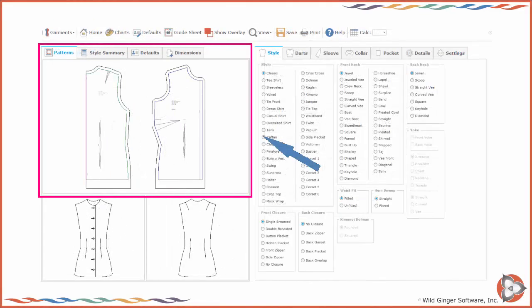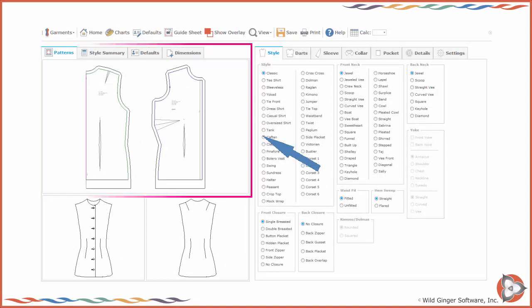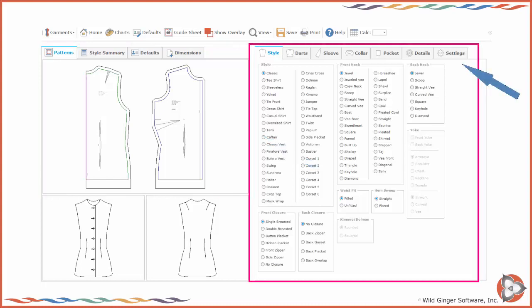The Classic Interface displays the garment drafting screens with the patterns drafted on the pattern tab on the left. Style options and settings will be displayed on the tabs on the right.